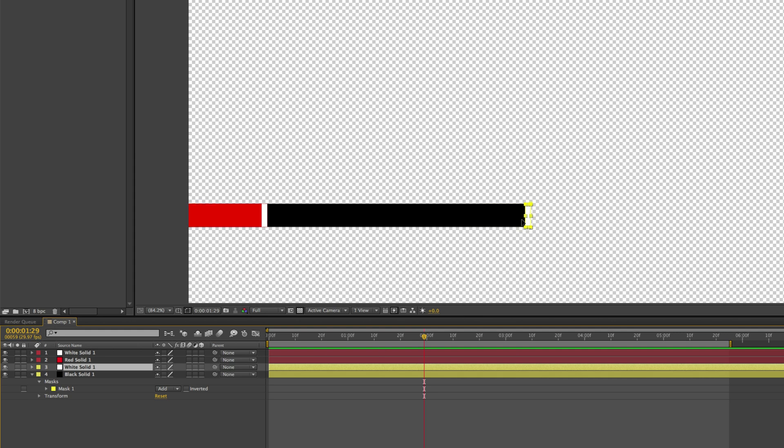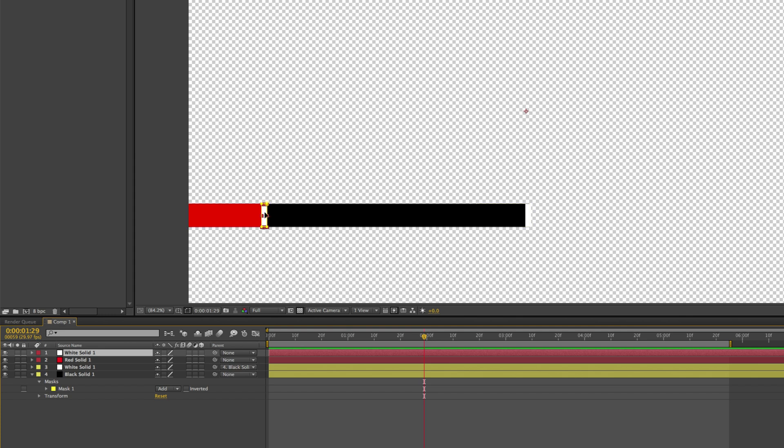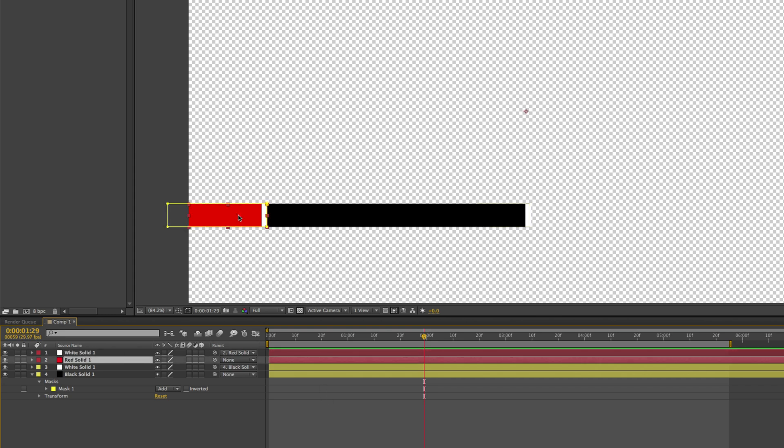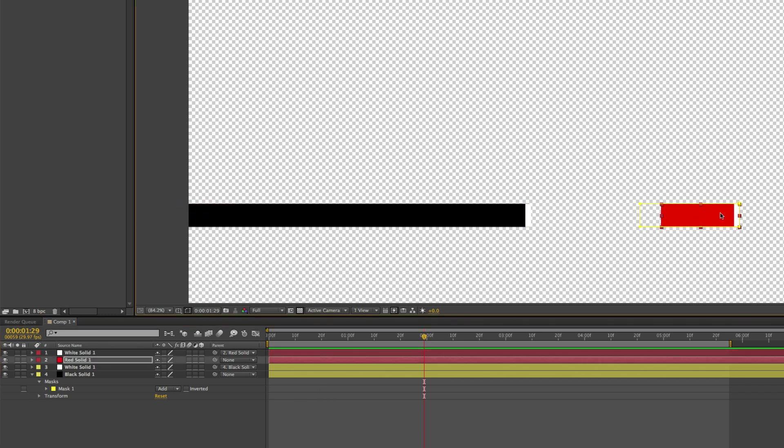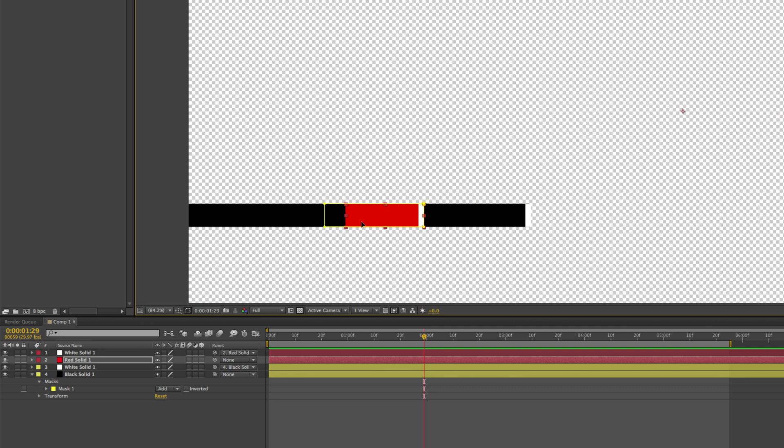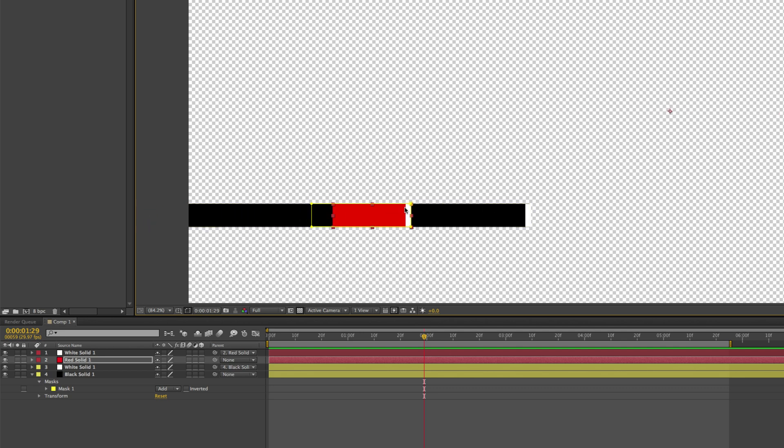To parent these items, to glue them to one another, you just use this parent option. And then you click and drag this twirly gig thing down to whatever layer you want to parent to. So for example, I have this white solid. I want to pair it to the black solid. So I'm just going to click and drag it to the black solid. And now it shows you it's parented to layer number four black solid.